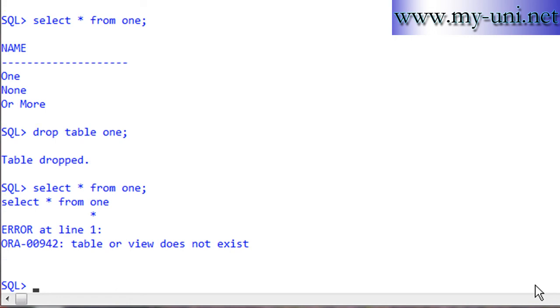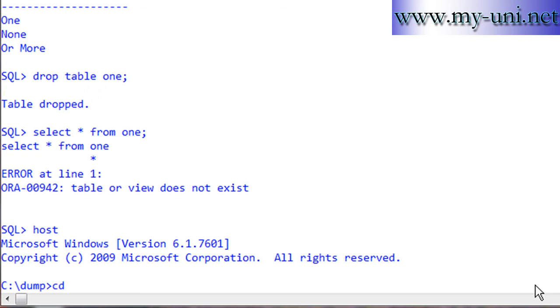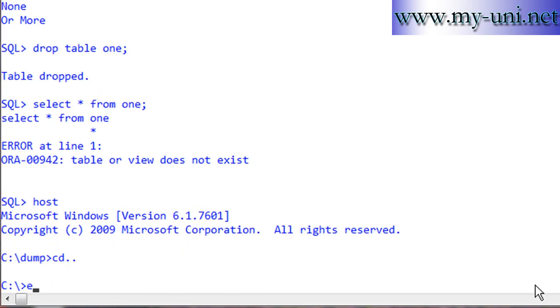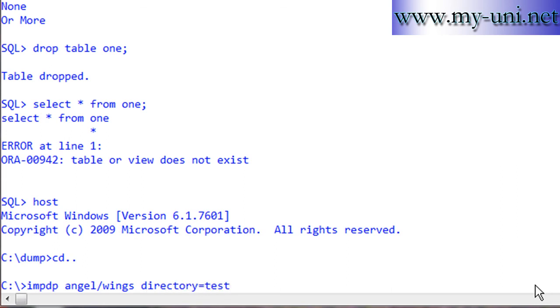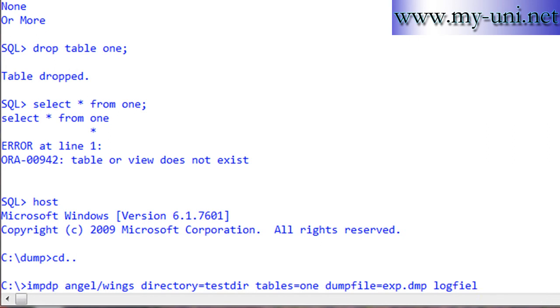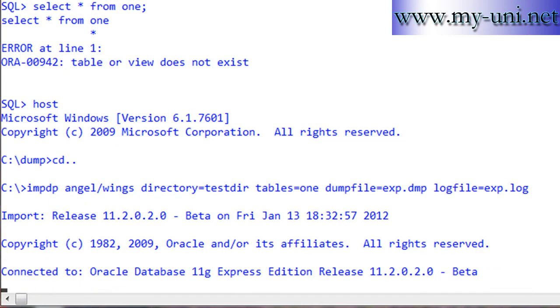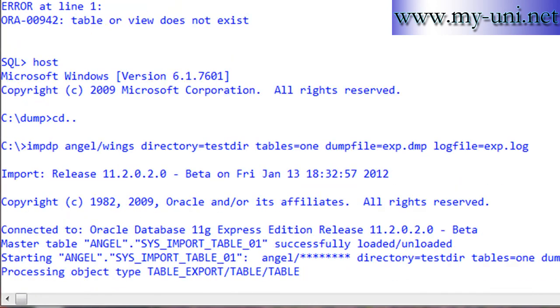What we can do is import the data we exported. The command is, instead of expdp, impdp. User angel, password wings, directory testdir, tables=one, dumpfile exp.dmp, and logfile exp.log. If I run this, hopefully no typo, the utility is running.